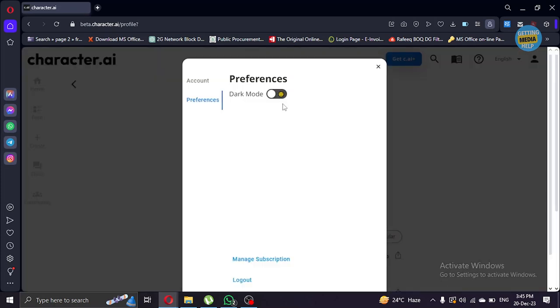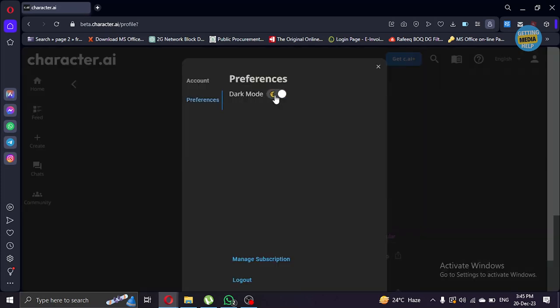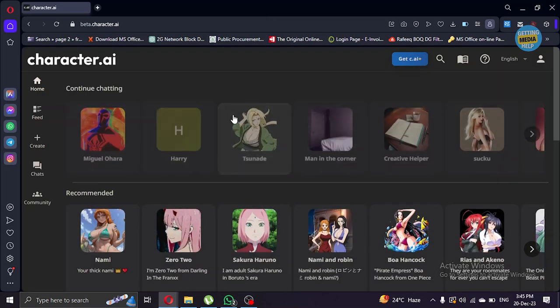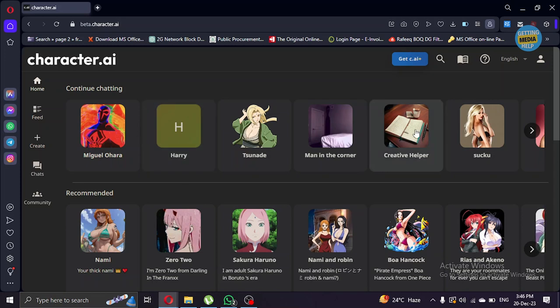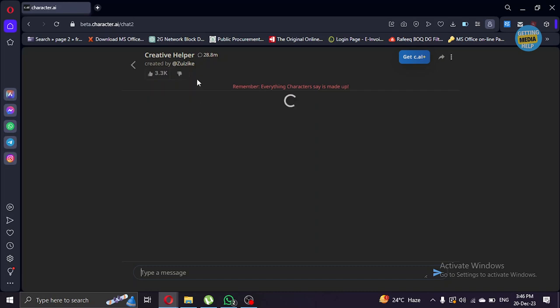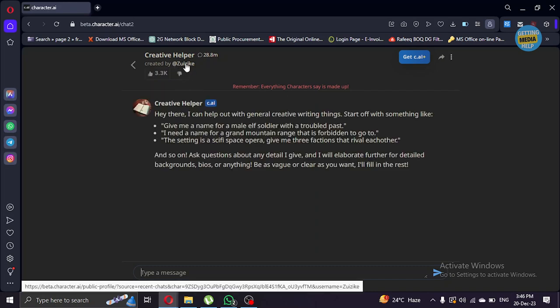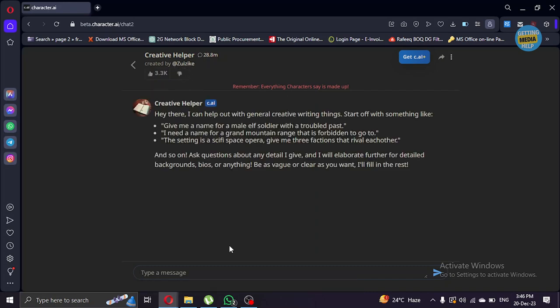The other tip is if you want to get some help with writing your blog and anything else, you can also do that. I'm gonna use this creative helper that I found already created by someone. As you can see, I will tell them to write me a blog.